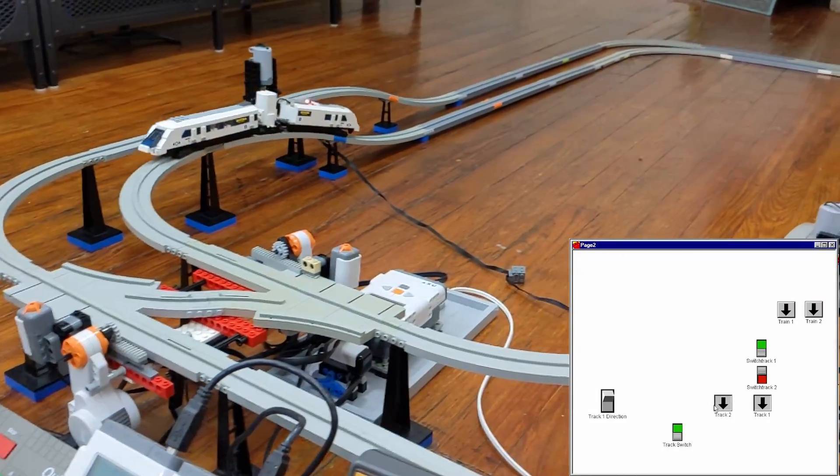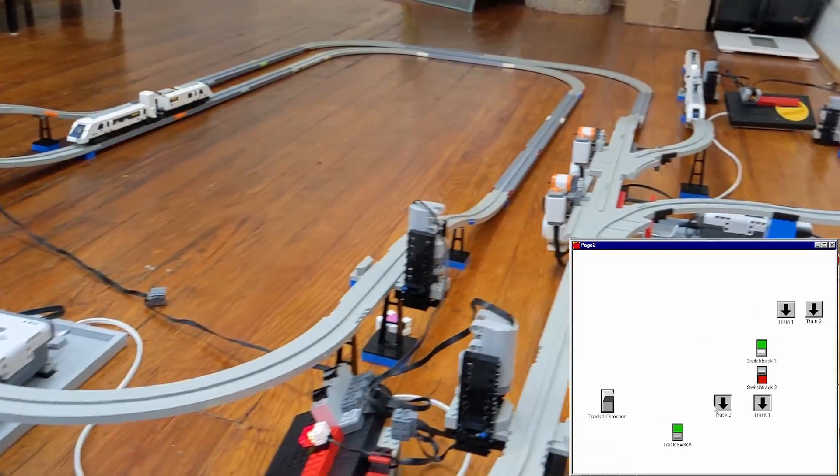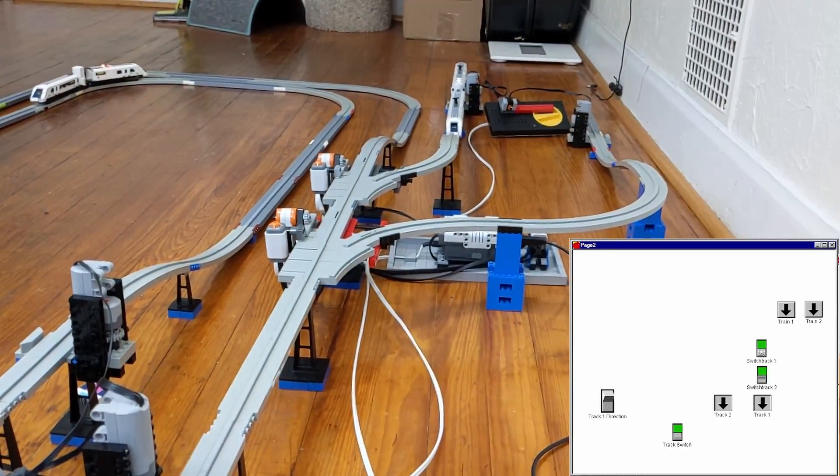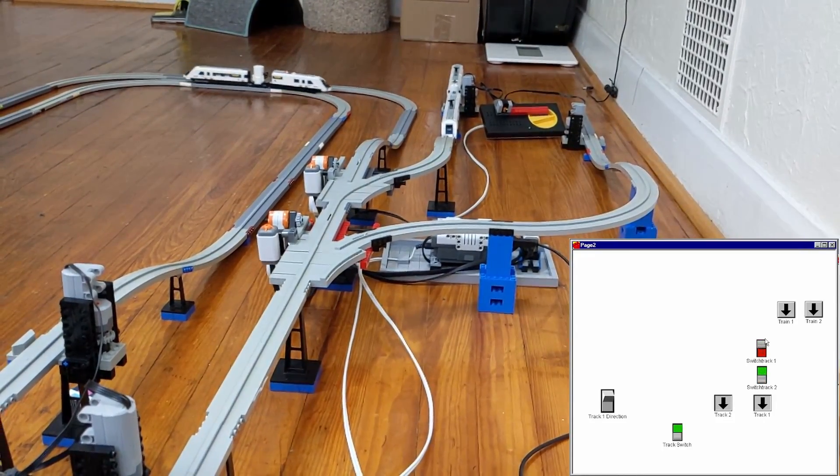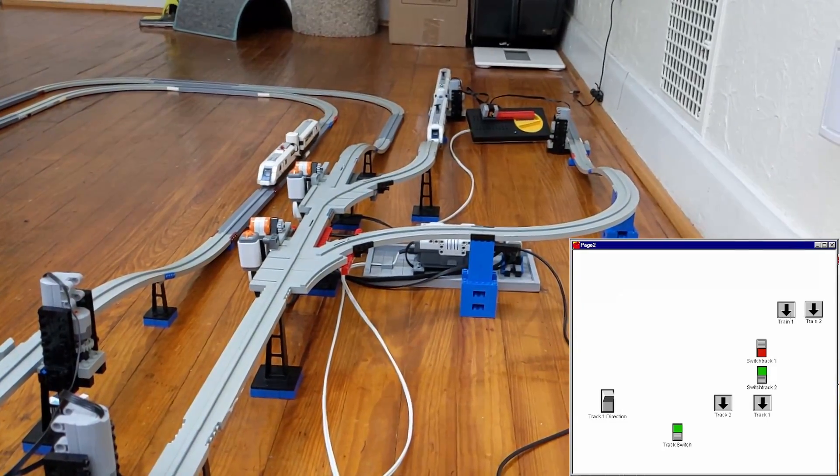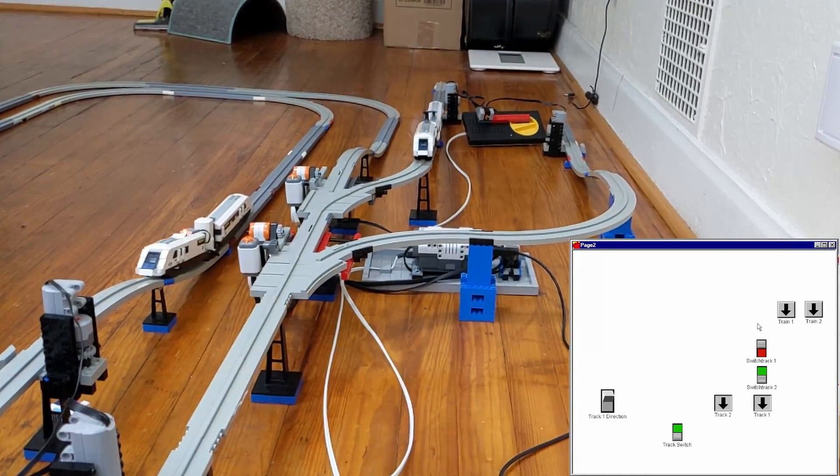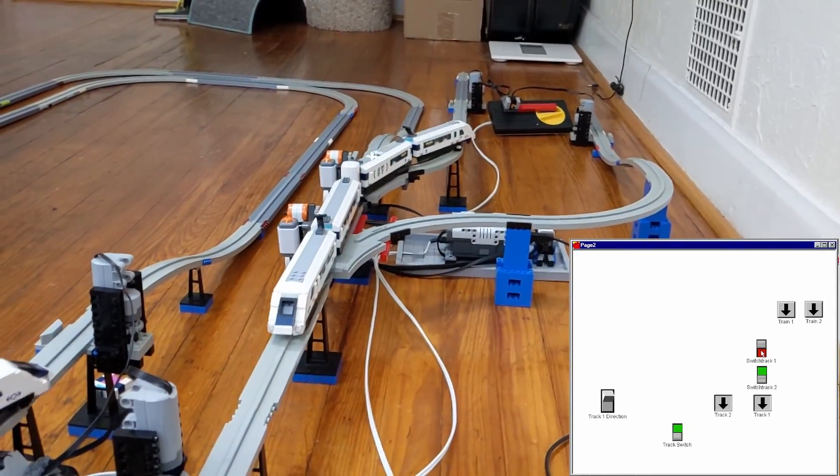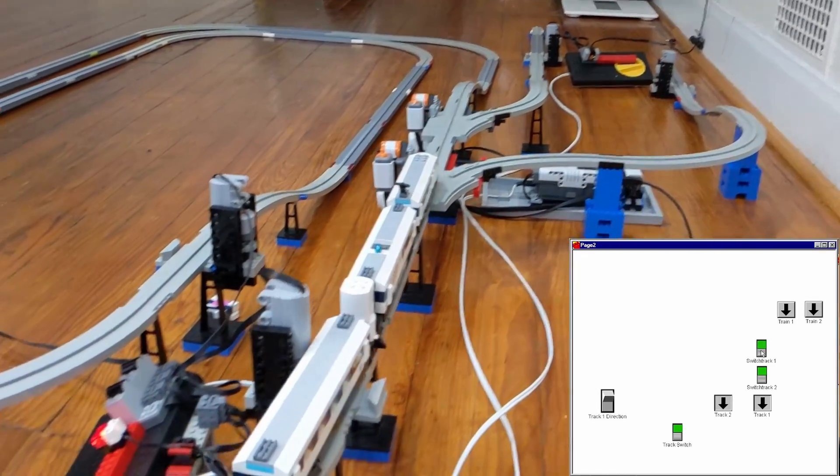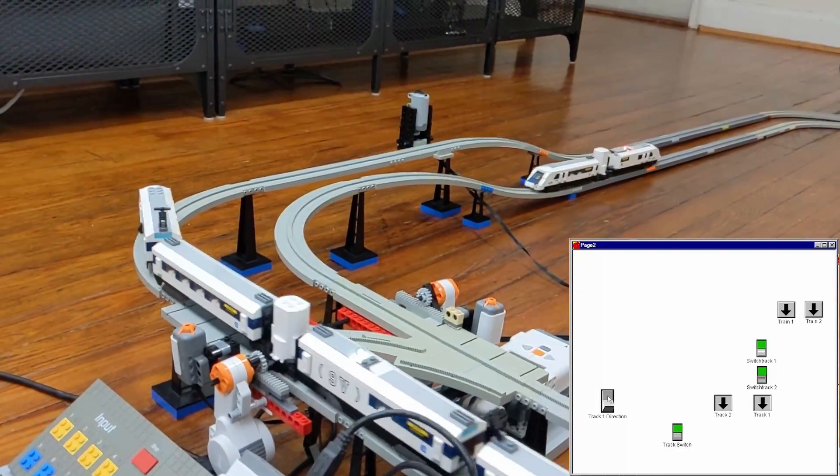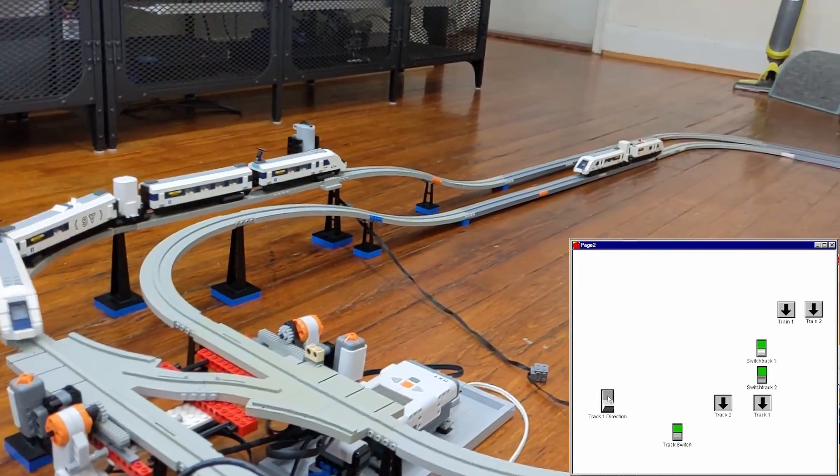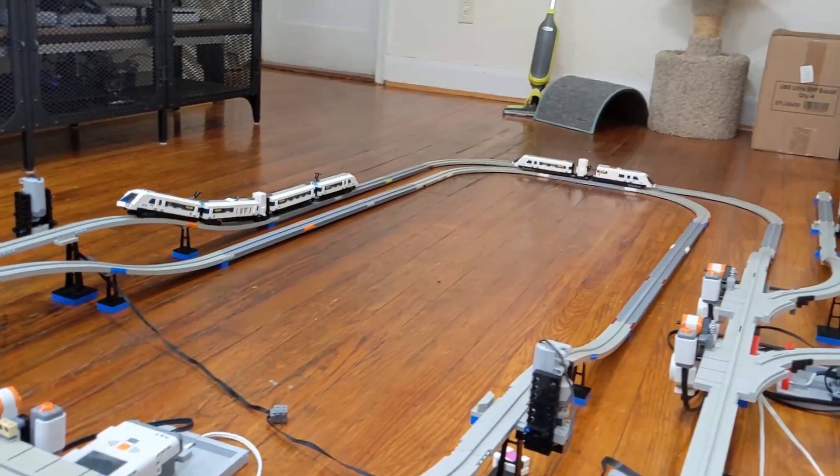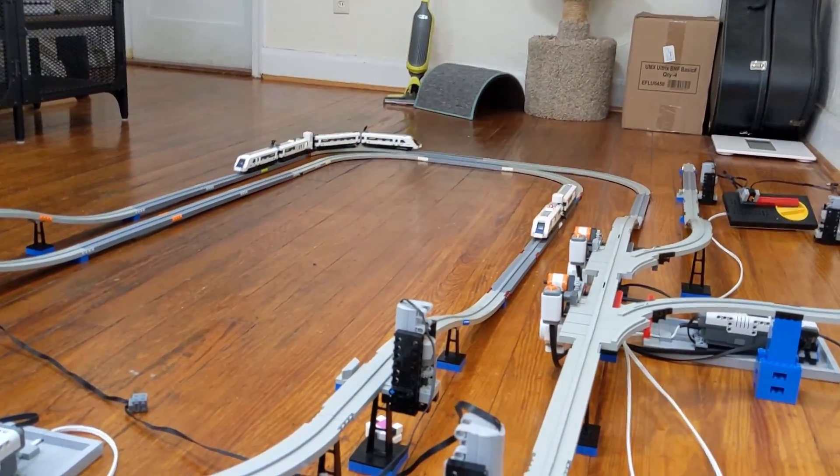With train 2 on its way, I could start train 1 running on the outer loop, using a similar procedure as before to pull the train from its siding. Making sure switch track 2 is set to straight, setting switch track 1 to curve, and setting the direction switches to allow the train to continue around the loop. It is the responsibility of the operator to make sure the track switches are set accordingly, since the auto switching feature will not work with the NXT motor attached.